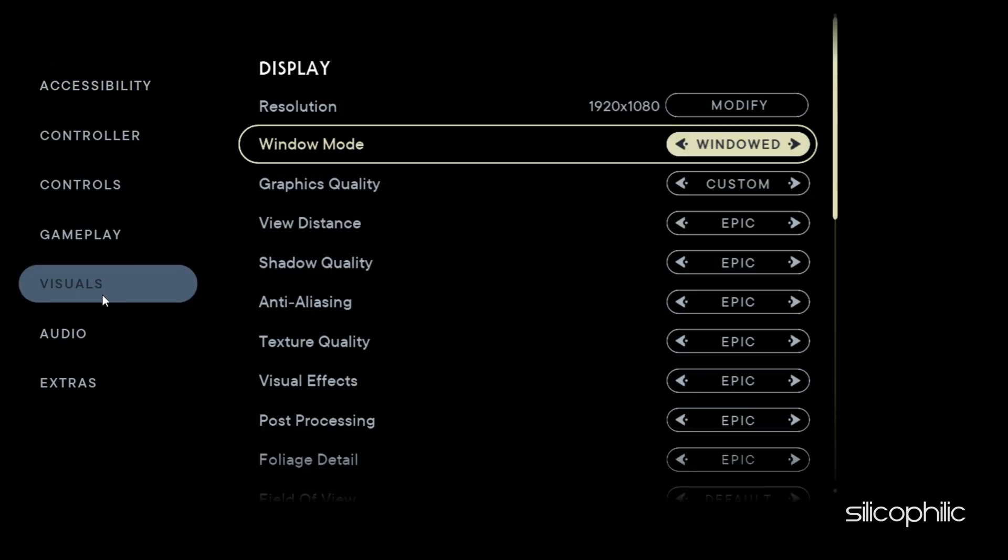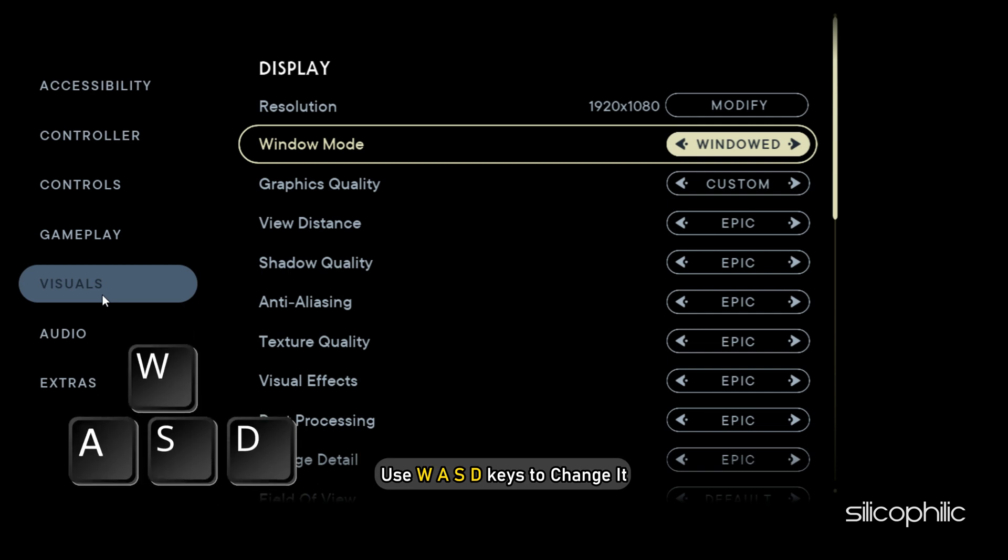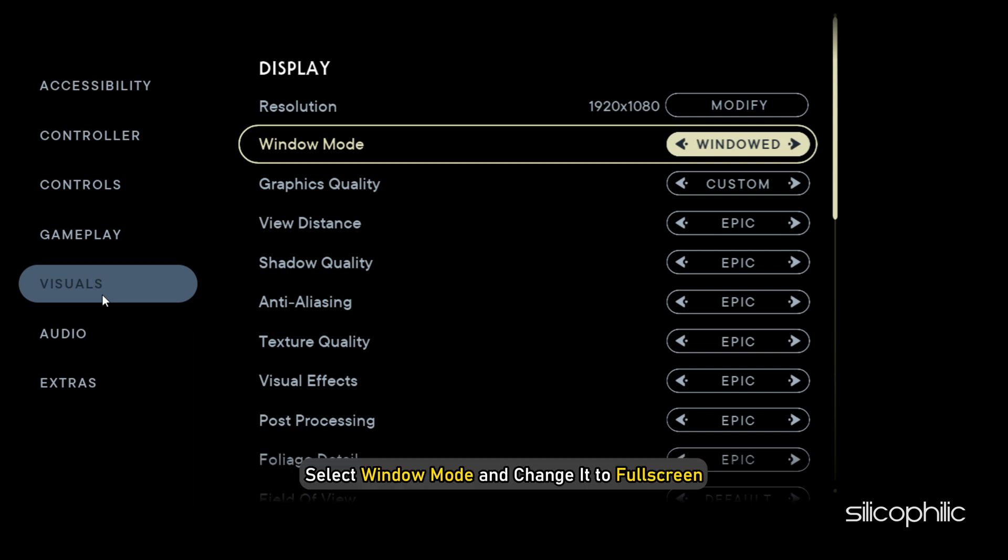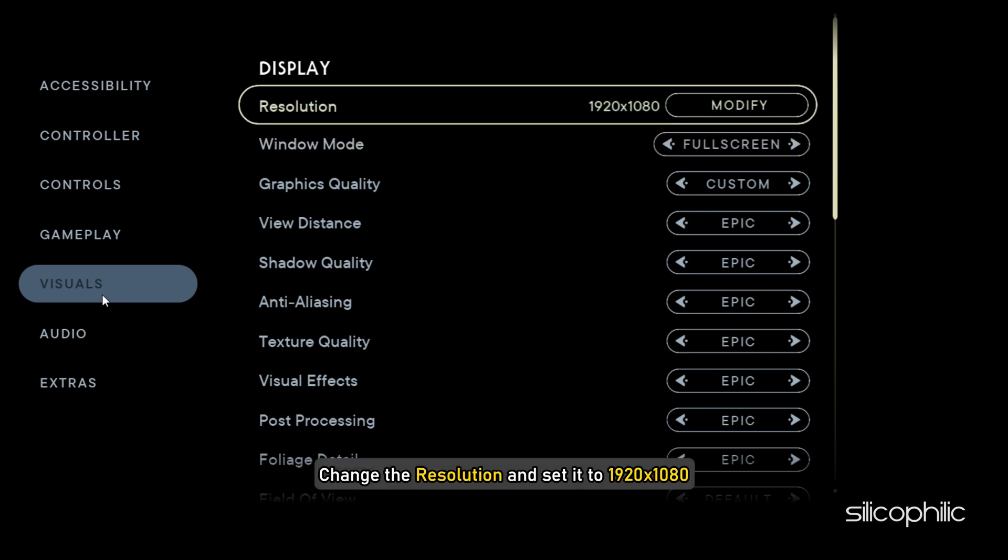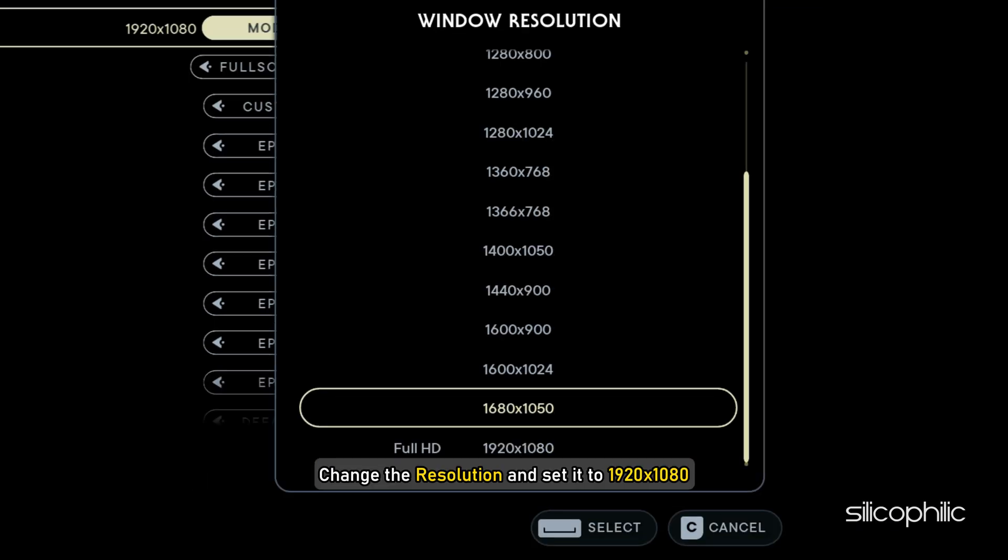To change the settings, you will have to select the setting and use WASD keys to change it. First, select Window Mode and change it to Full Screen. Next change the resolution and set it to 1920x1080.